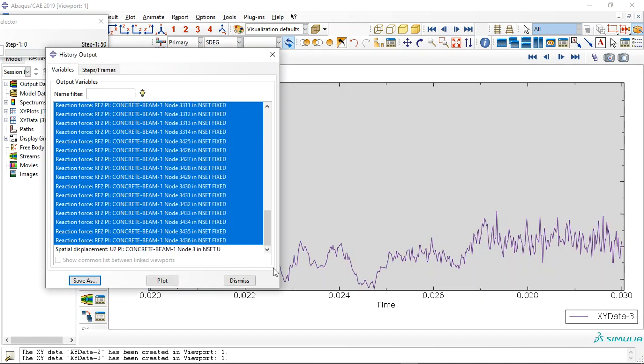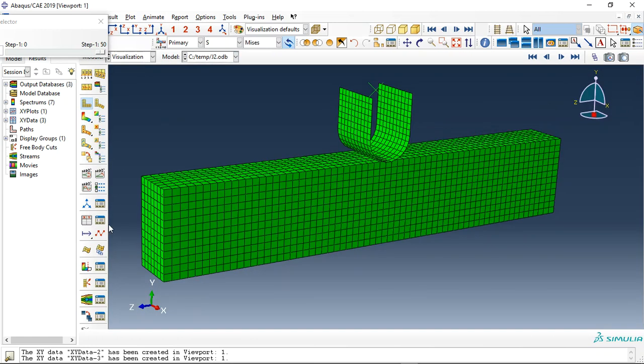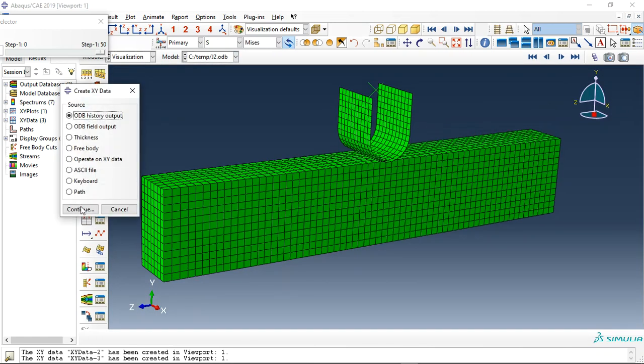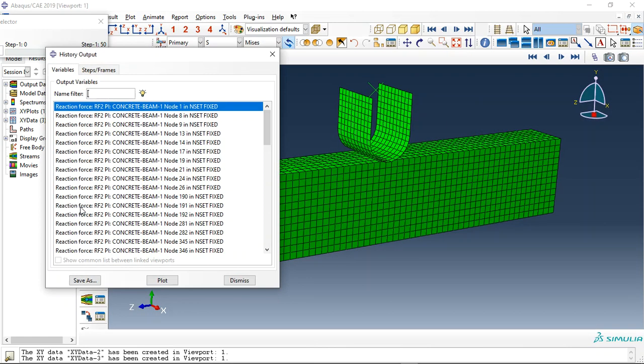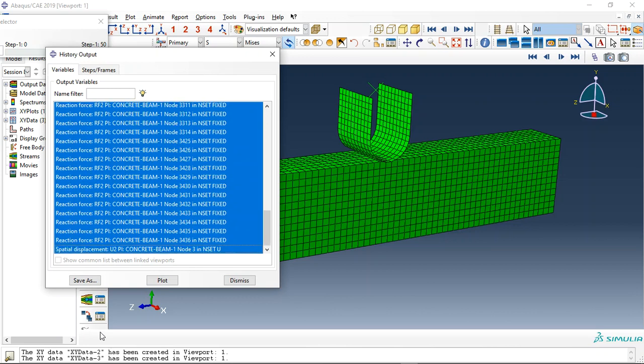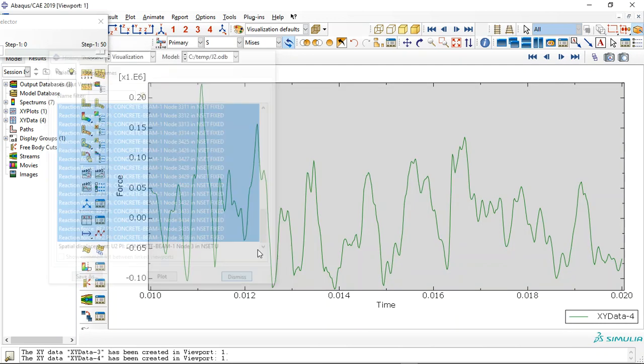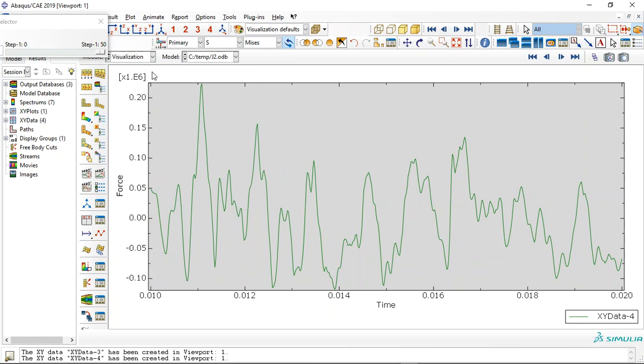second impact. For the second impact, this is the reaction force again - save as sum. You can see that. And also for the first impact, we can request it again.